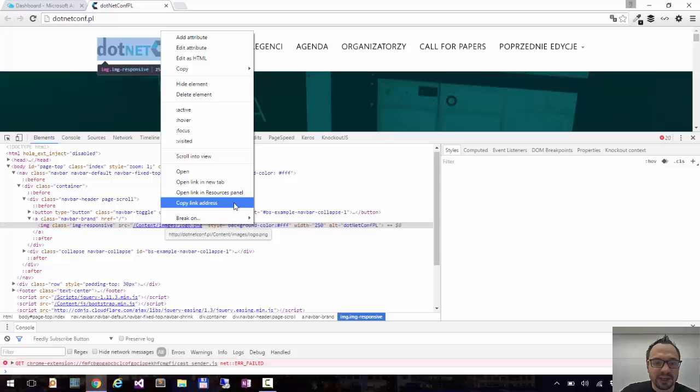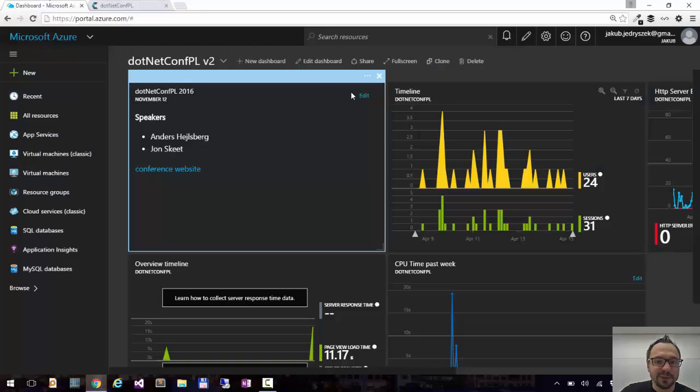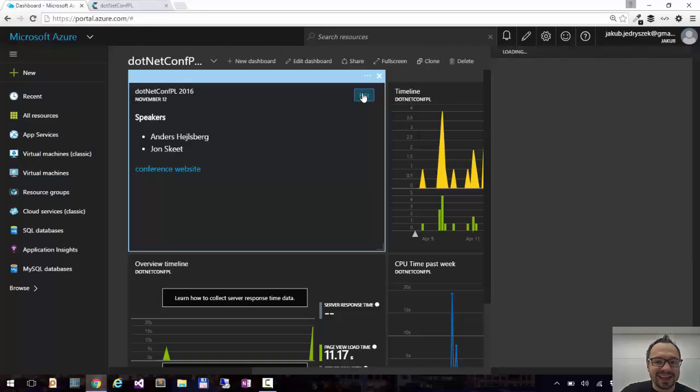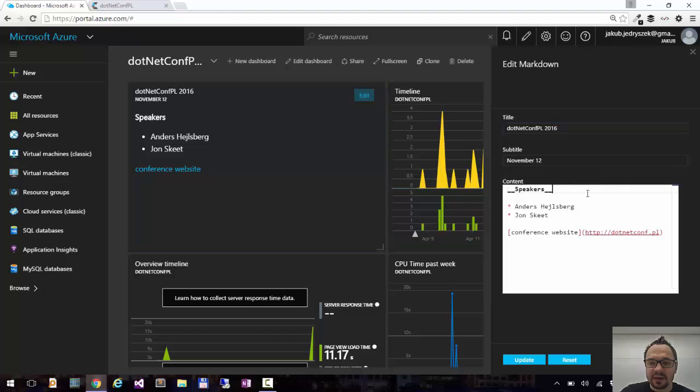So right click here, say copy link address. Move back here. Click edit again. And I will add it on top.